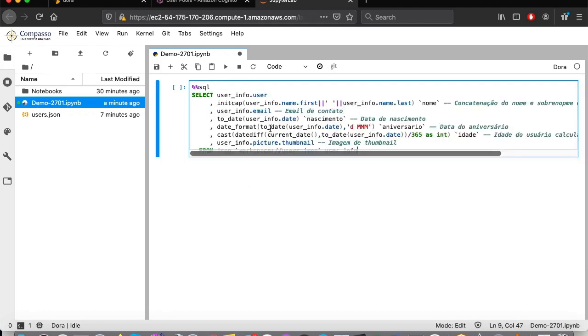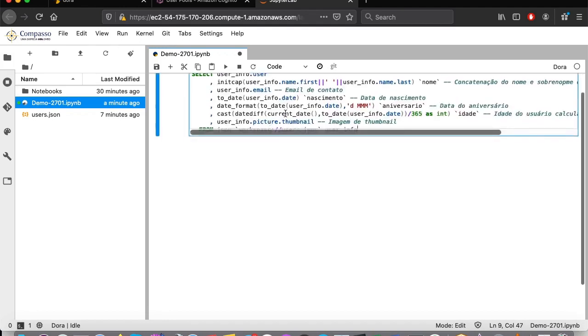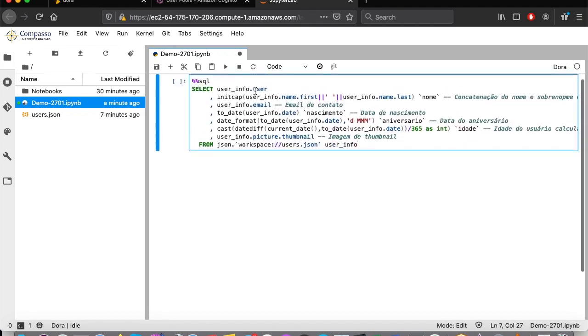In this query, I am searching for some information, such as user information, birth date, and then I define that I want to read it from that JSON file on my workspace.